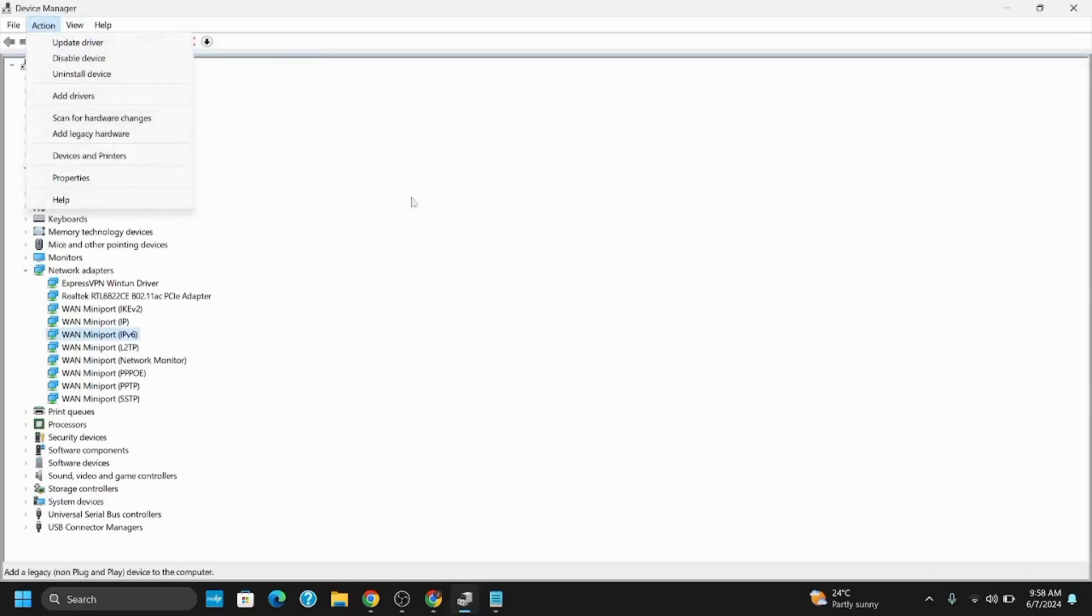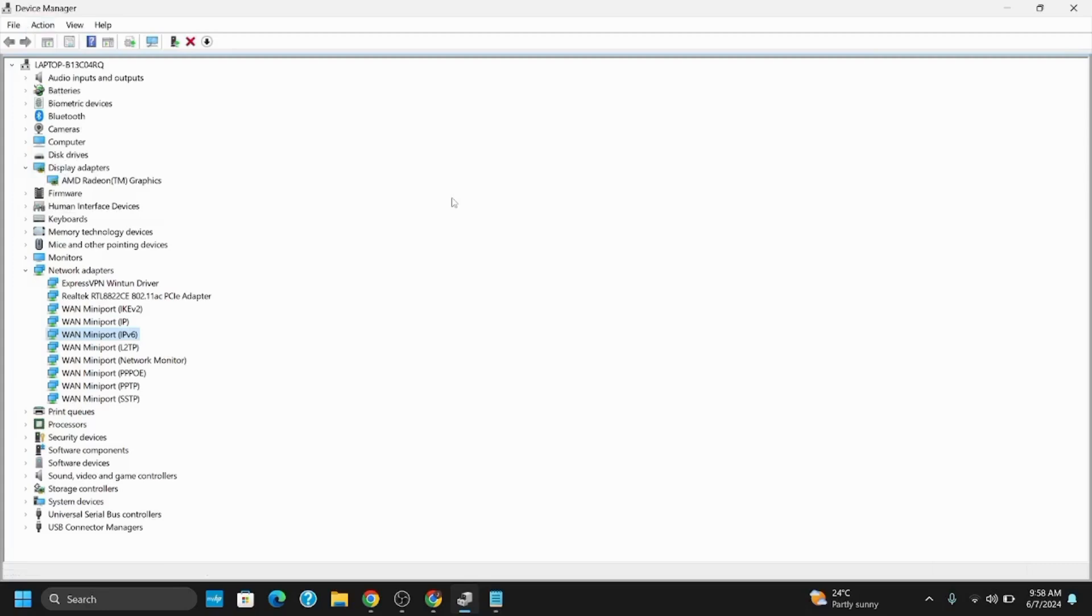Once done, click the Action button and click 'Scan for hardware changes,' which should fix the issue and reinstall the driver.